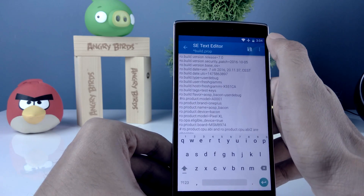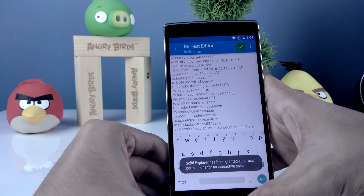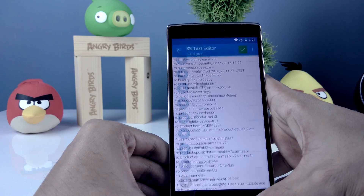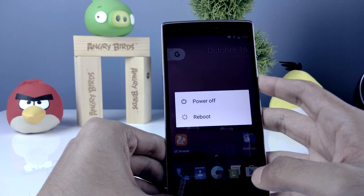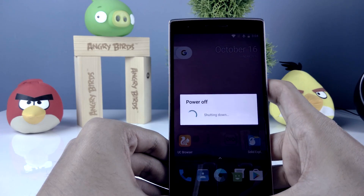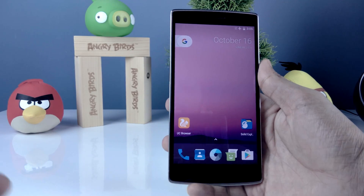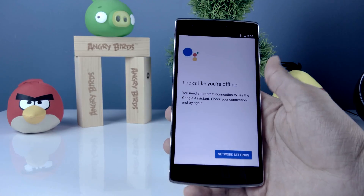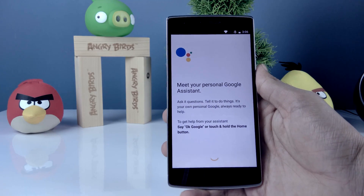Paste these two codes — you can find them in the description. Just copy the code and paste it in, then save the file. Exit the file manager and reboot your phone. Once rebooted, Google Assistant will be enabled. Long press the home button to set up Google Assistant.